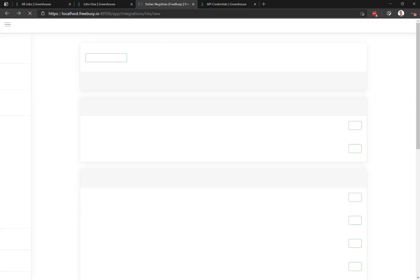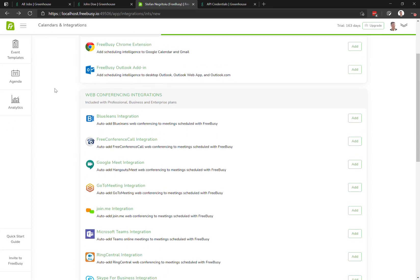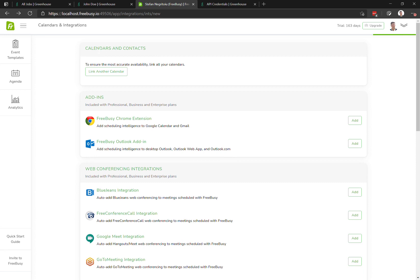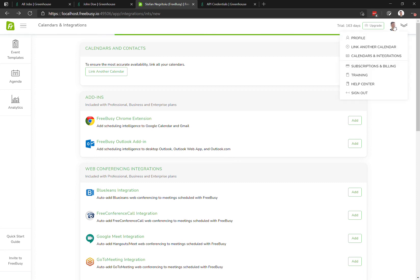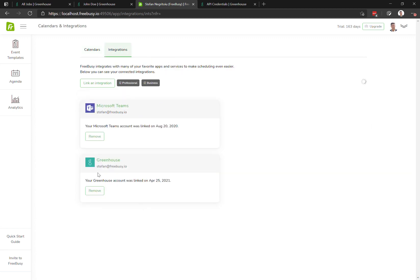It will now appear under your integrations, as you can see.